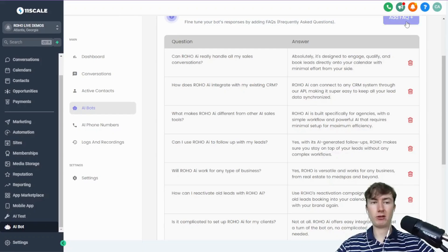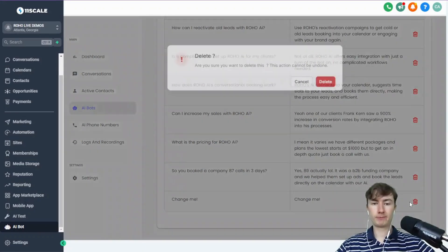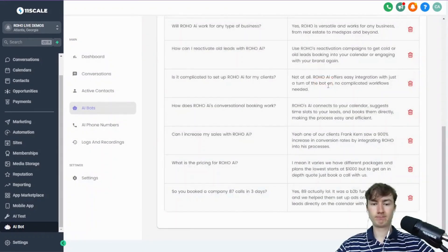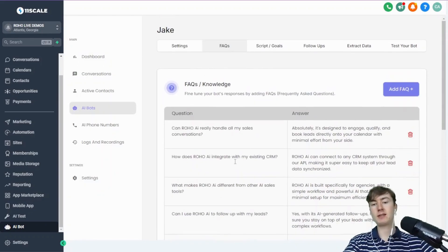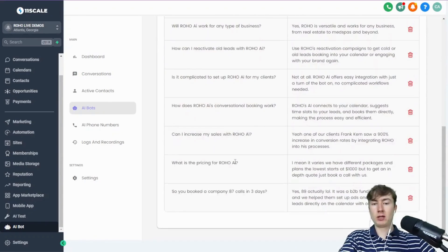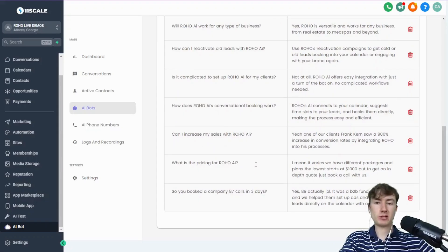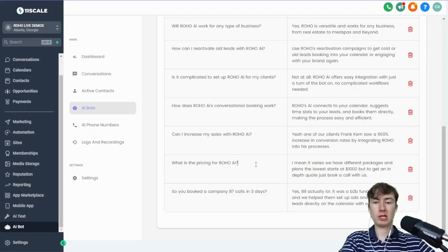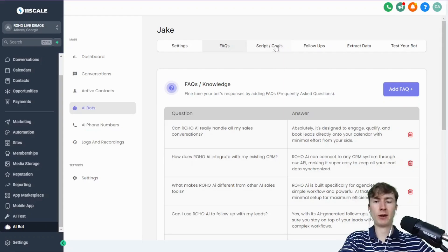And these can be really powerful too. Sometimes I tell people, we've been using it as almost like example messages, example responses. So maybe you could think of this as not just FAQs, but example message interactions, if that makes sense.